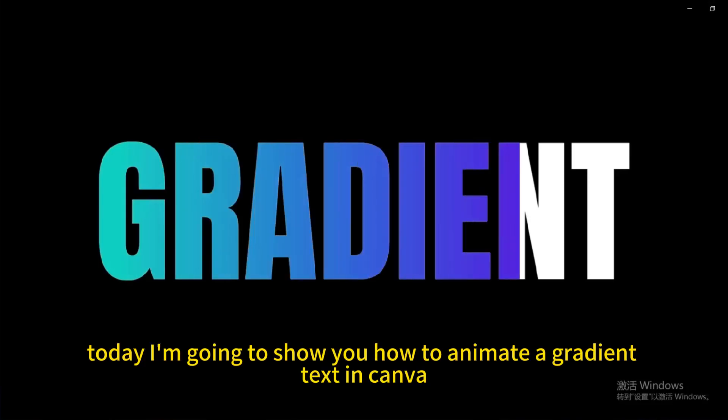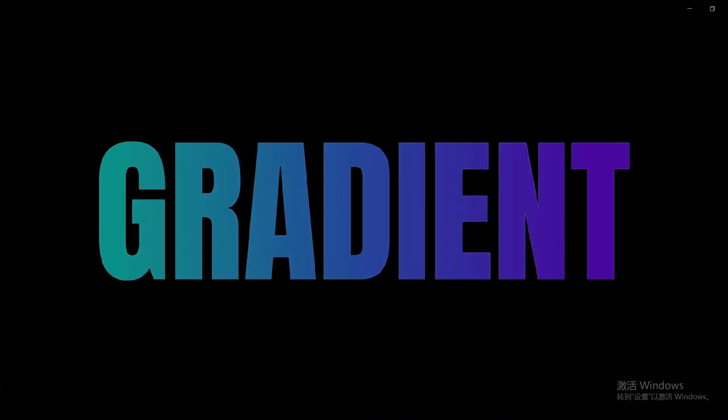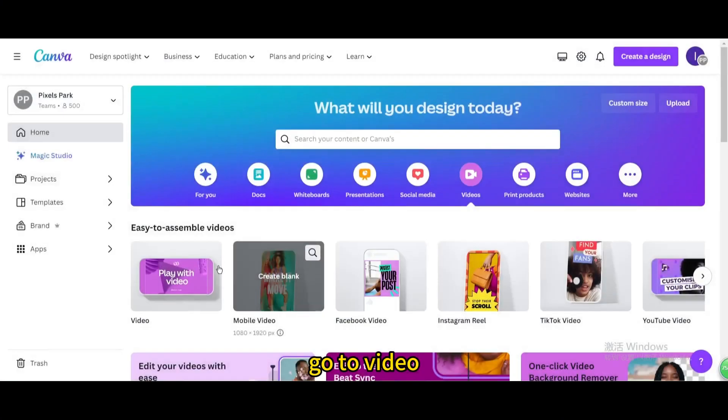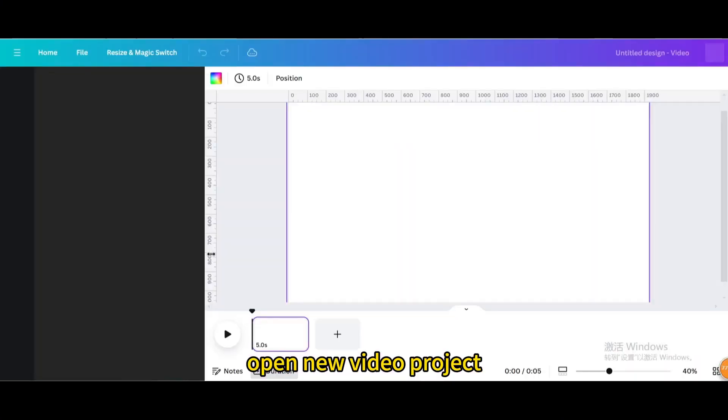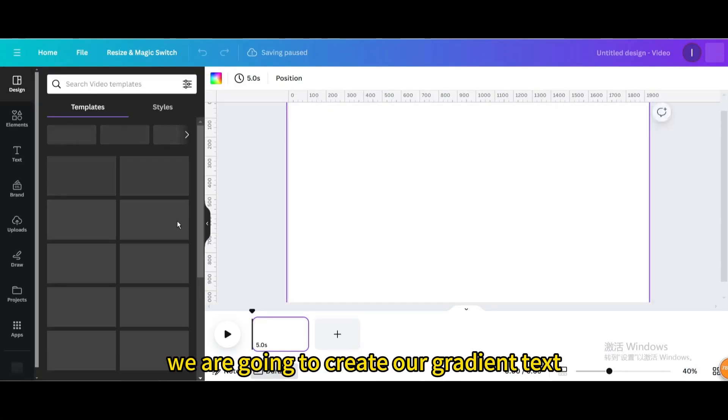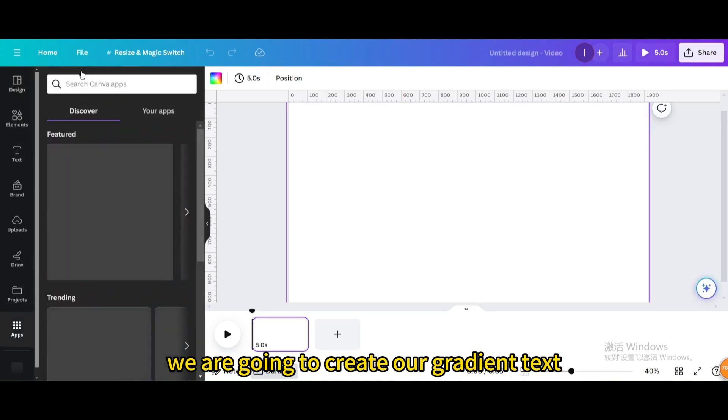Today I'm going to show you how to animate gradient text in Canva. Go to video, open a new video project. We are going to create our gradient text.